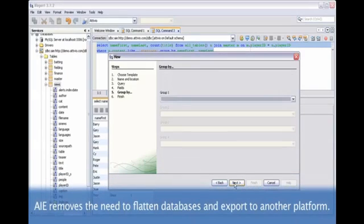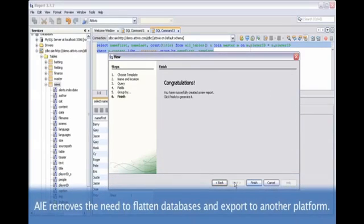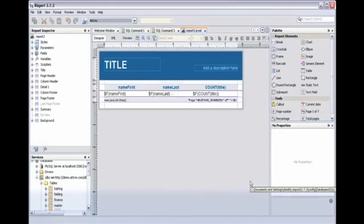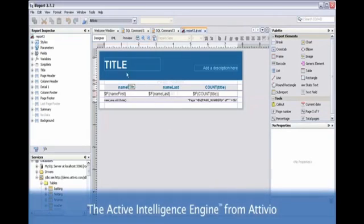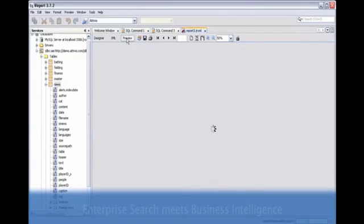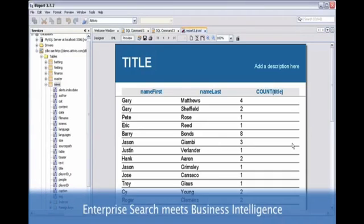AIE removes the need to flatten databases and export to another platform. The Active Intelligence Engine from Ativio. Enterprise search meets business intelligence.